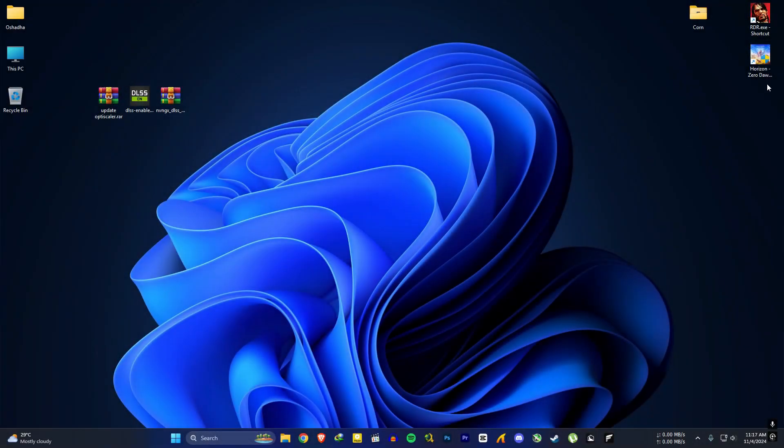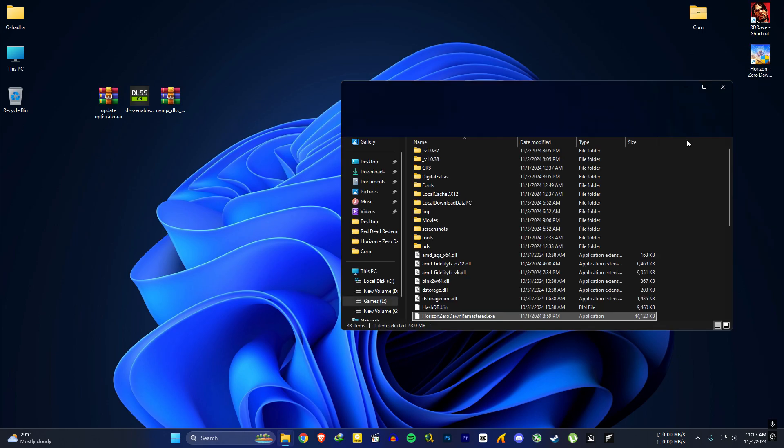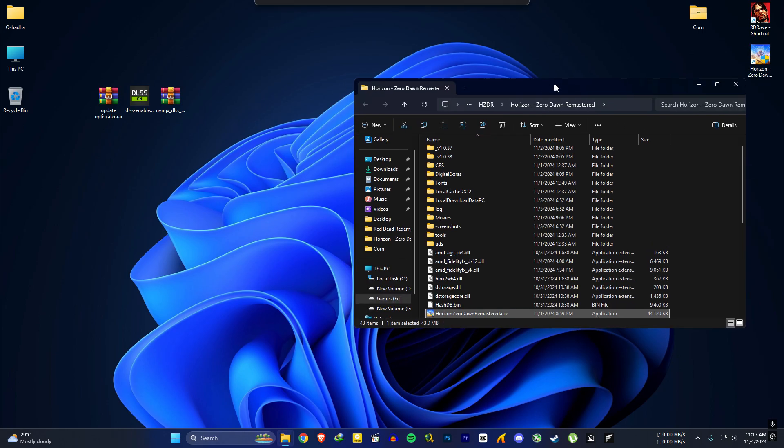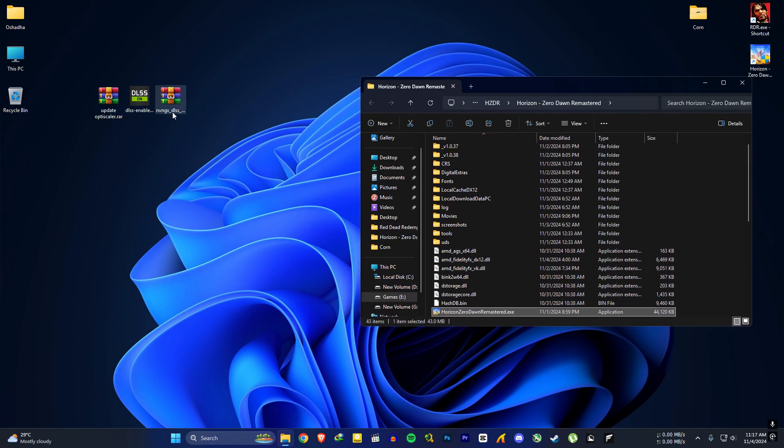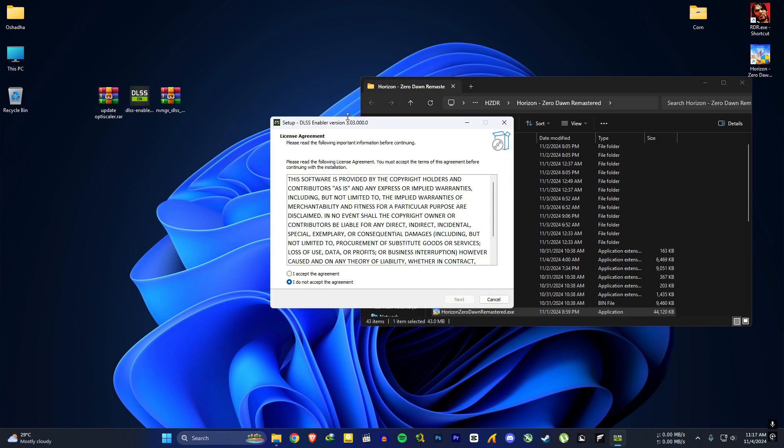For this we need DLSS enabler. Download link will be in the description. Now go to your Horizon Zero Dawn installed location. Then open DLSS enabler.